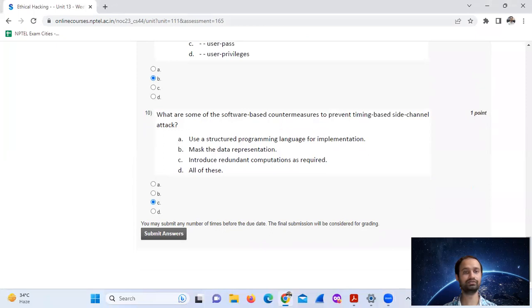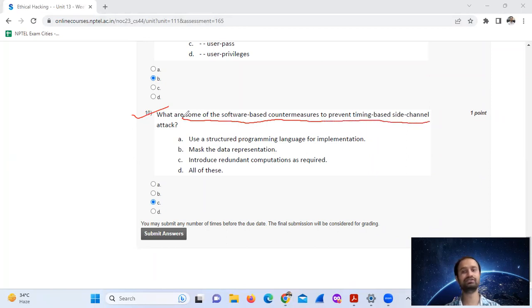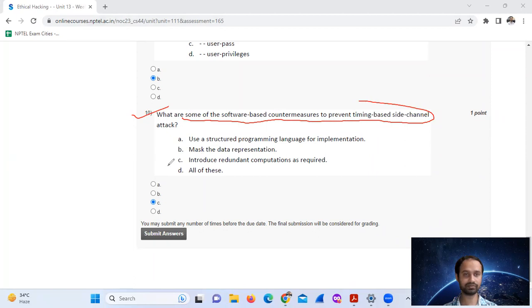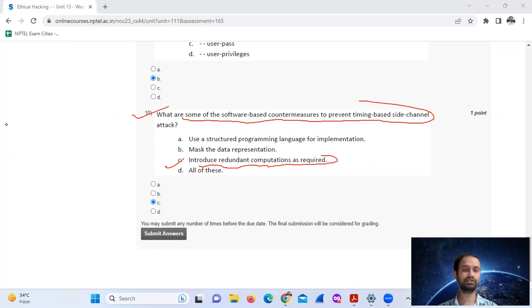Question number ten: what are some of the software-based countermeasures to prevent timing-based side channel attacks? This can also introduce redundant computations as required.